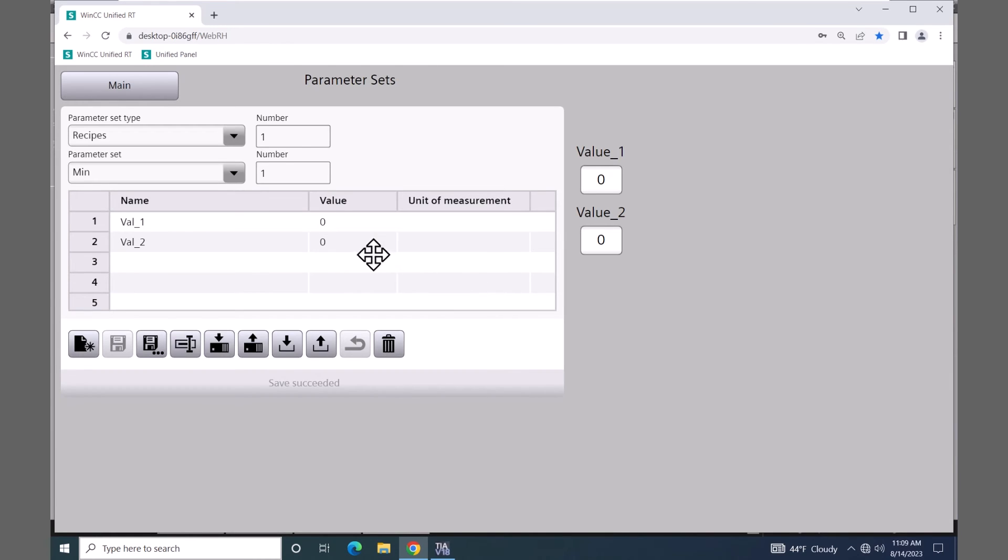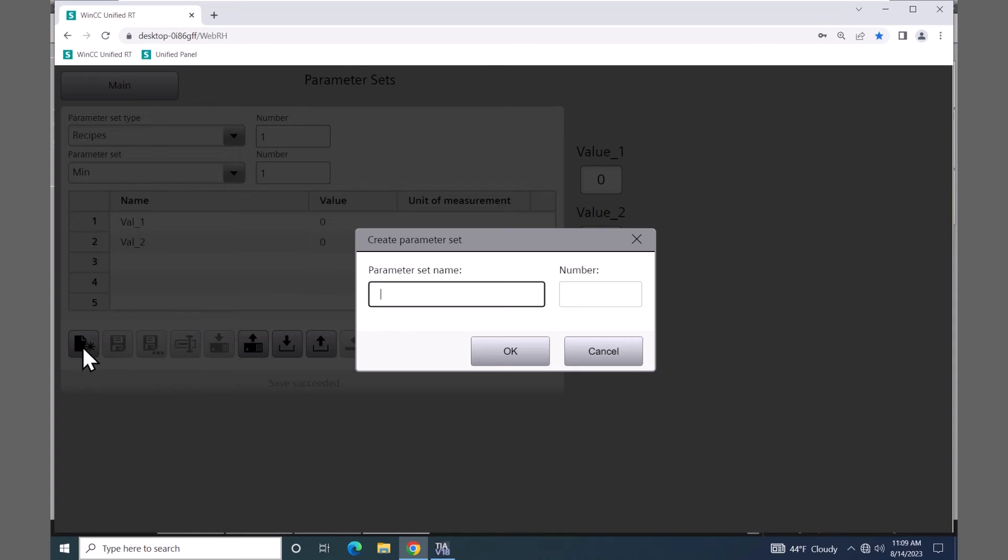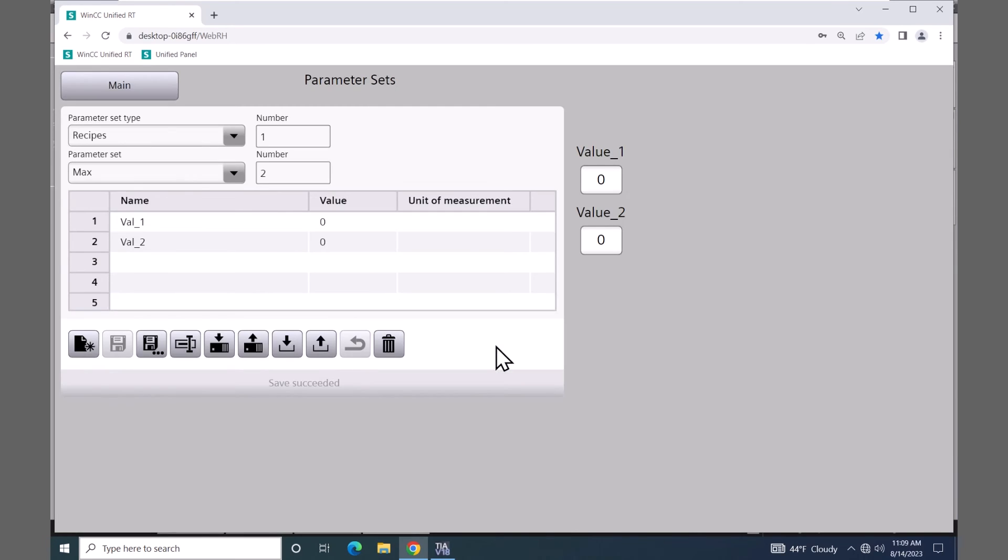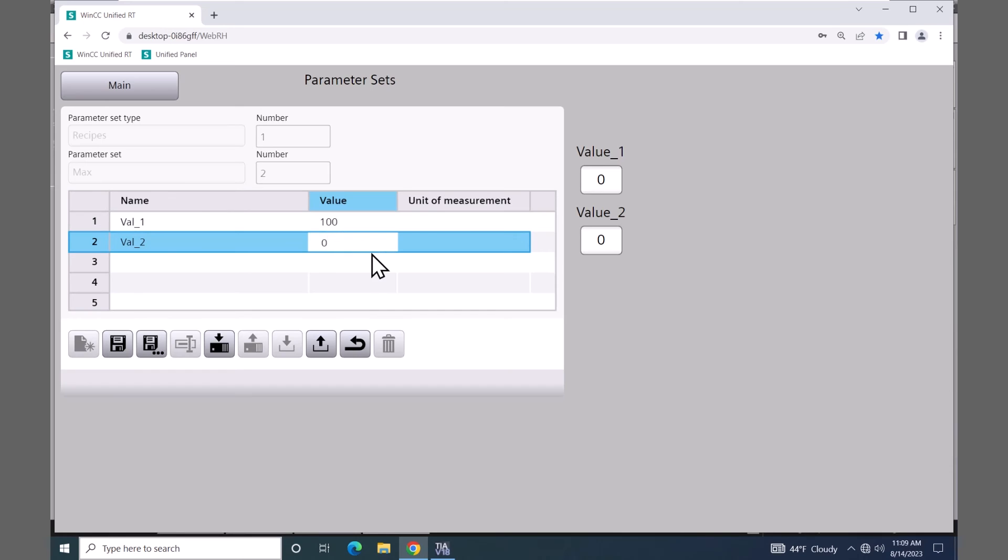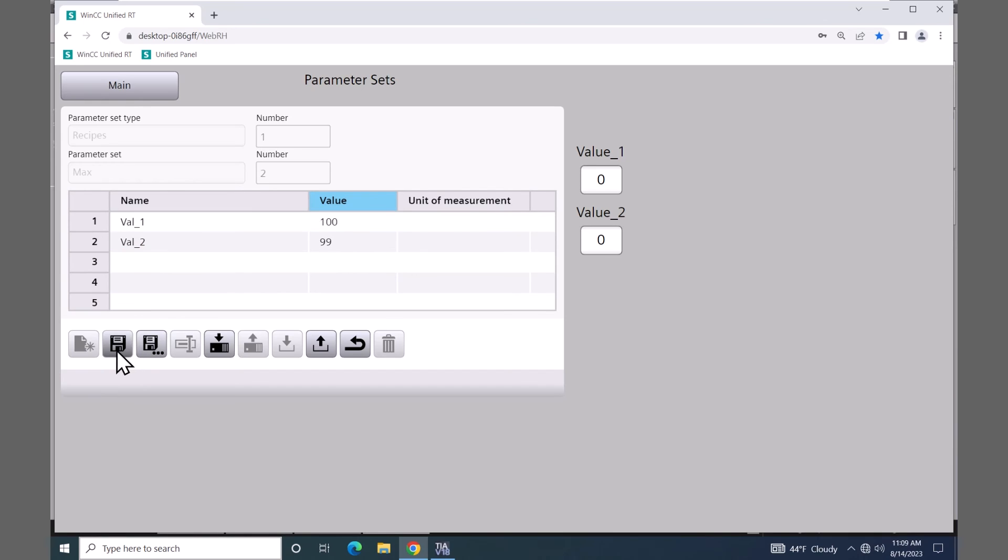So right now my values are zero. So I'm going to select new again. I'm going to create another one called max. Select okay. For my values here I'm going to enter in 100 and 99.